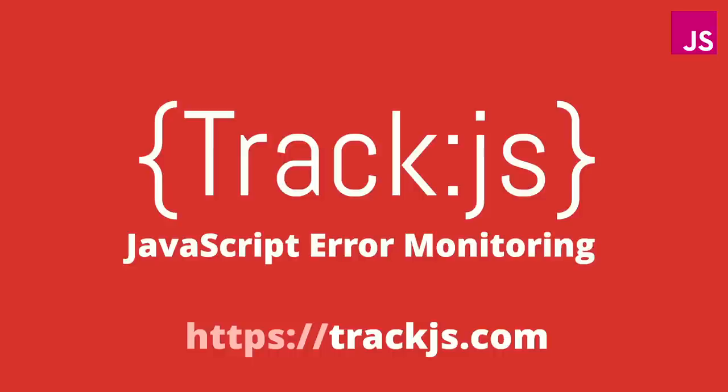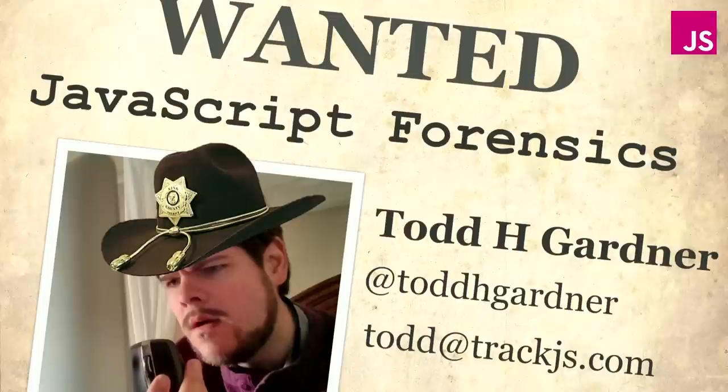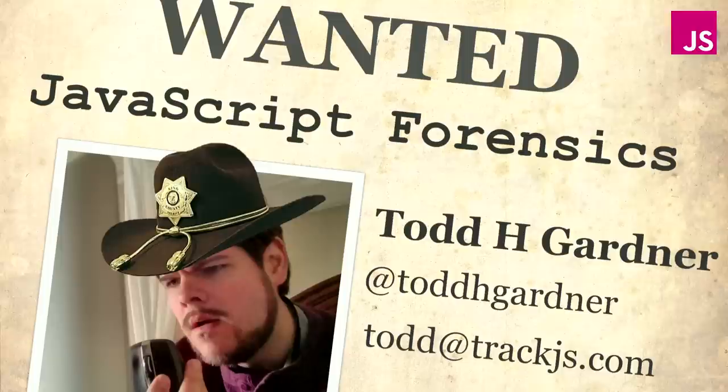So all of these errors we capture with a little bit of help from this other project I work on called TrackJS, so if you're interested in that, check that out. This was JavaScript forensics, I was your sheriff, Todd H Gardner on Twitter, if you use that sort of thing, or email me, Todd at TrackJS.com. Thank you very much.